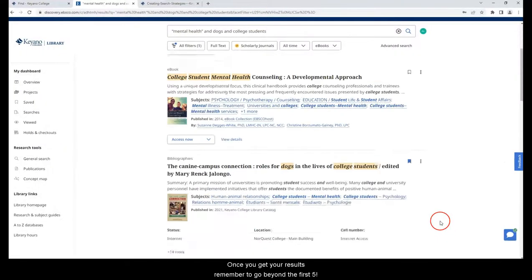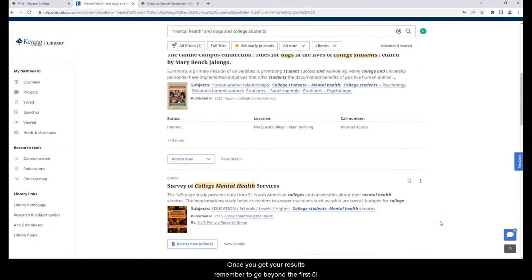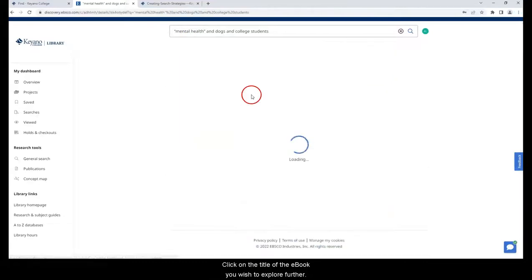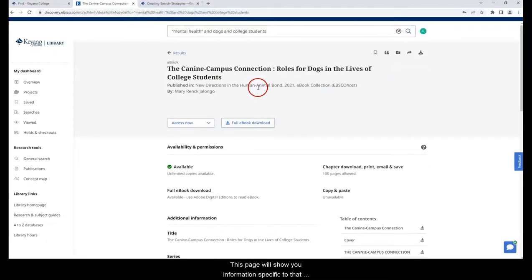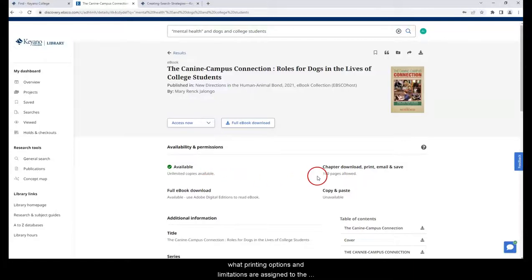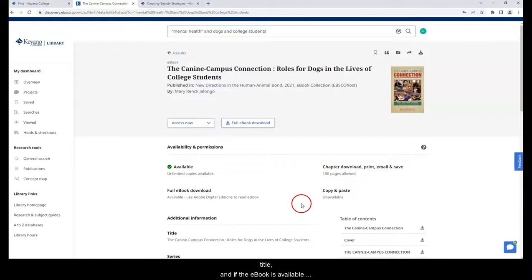Once you get your results, remember to go beyond the first five. Click on the title of the ebook you wish to explore further. This page will show you information specific to that ebook, such as availability, what printing options and limitations are assigned to the title, and if the ebook is available for full download.